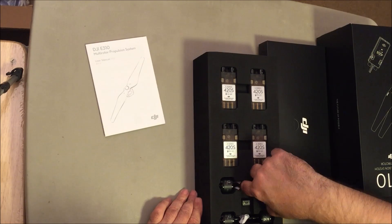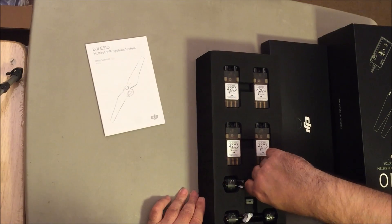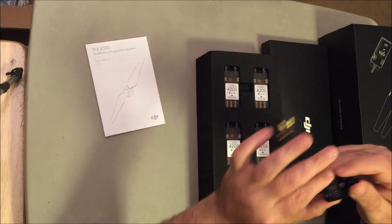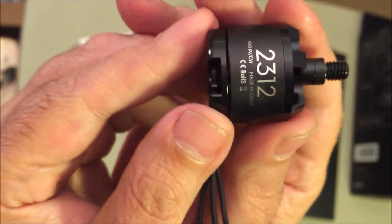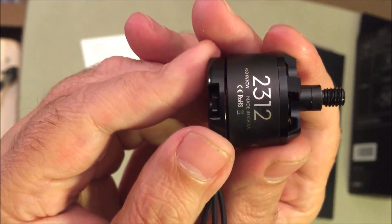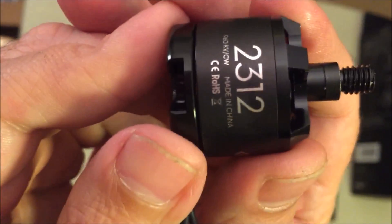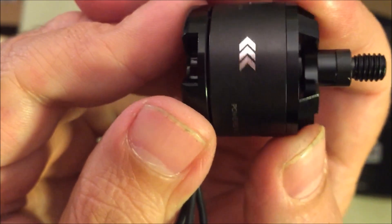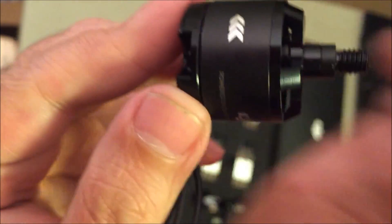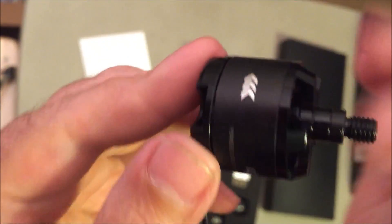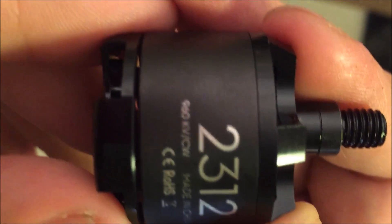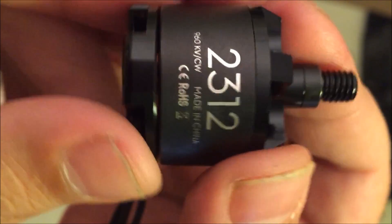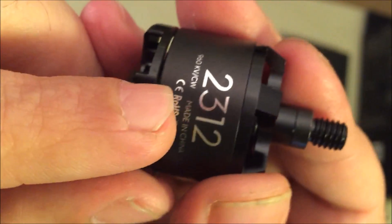And here are the motors. Let's get a good look at it. Tells you the way it spins, 960 KV. This is the clockwise.